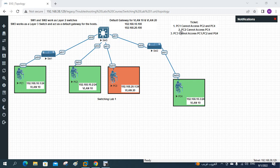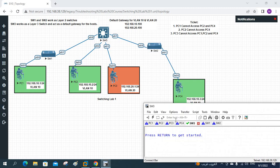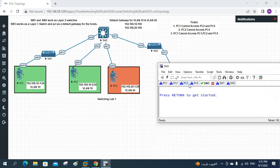Ticket 2 is that PC2 cannot access PC4. So now we need to check that one. I will go to PC2.